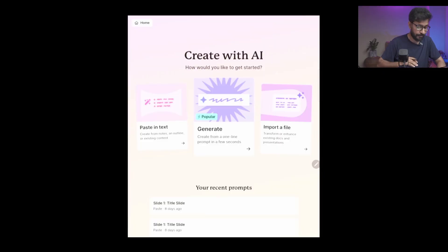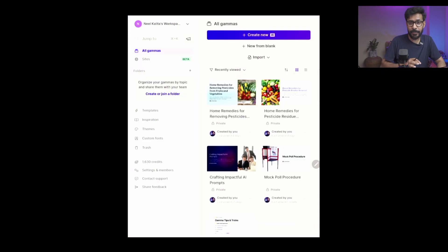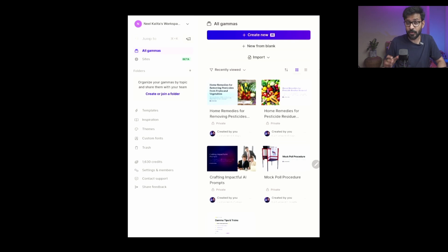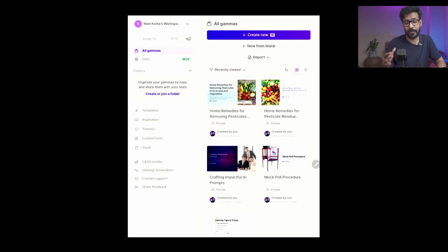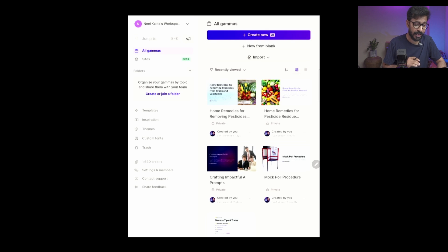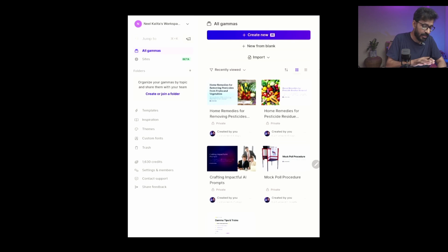When you open up the Gamma app, you go to gamma.app and then sign up with your Google account. You can sign up with your Google account or you can sign up using your email account. I have signed up already and I have logged into the Gamma app.